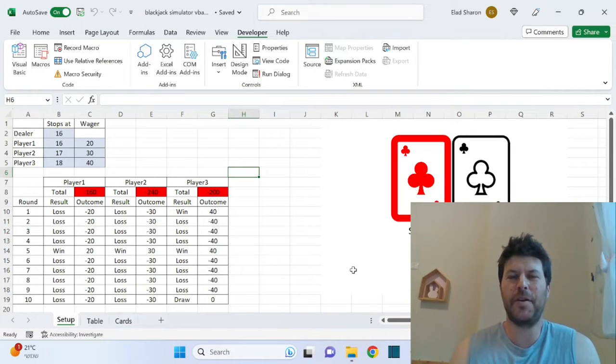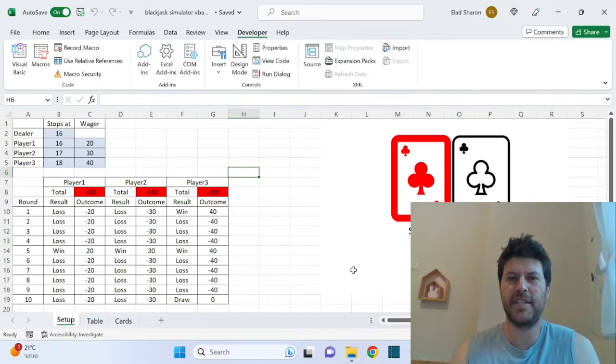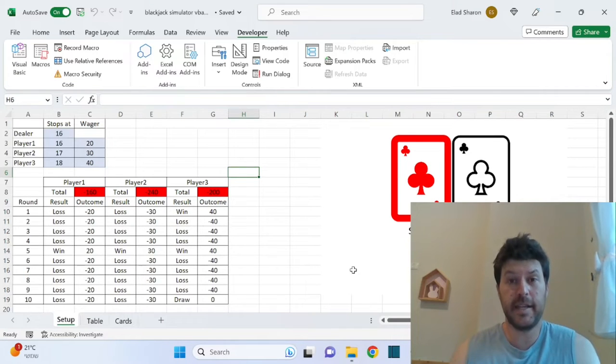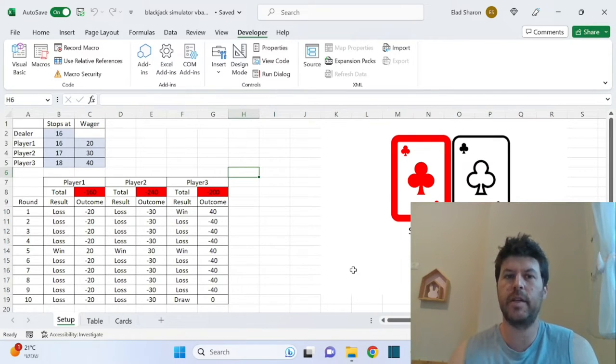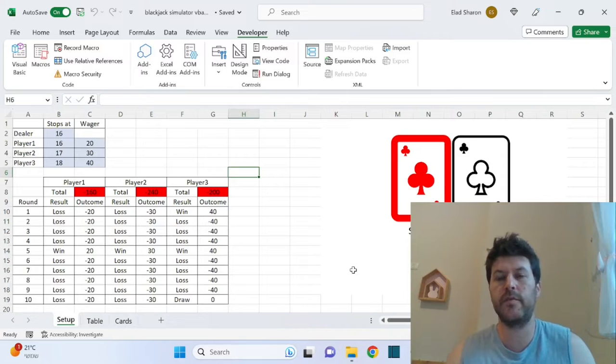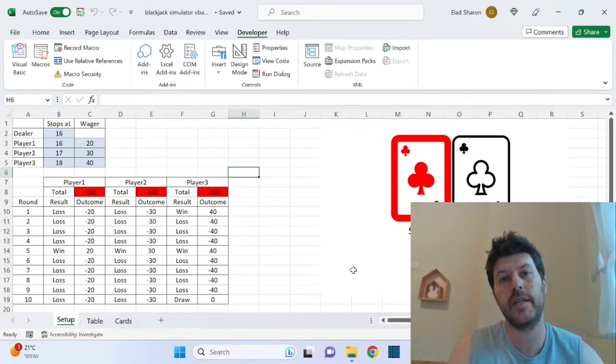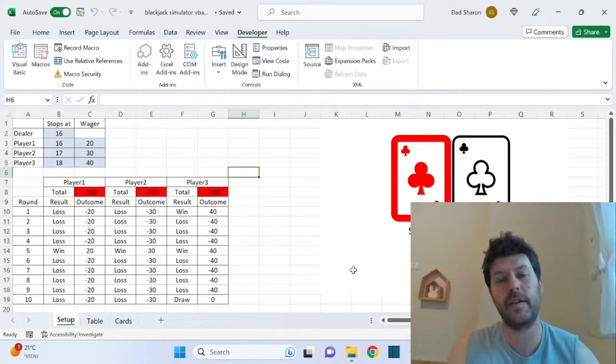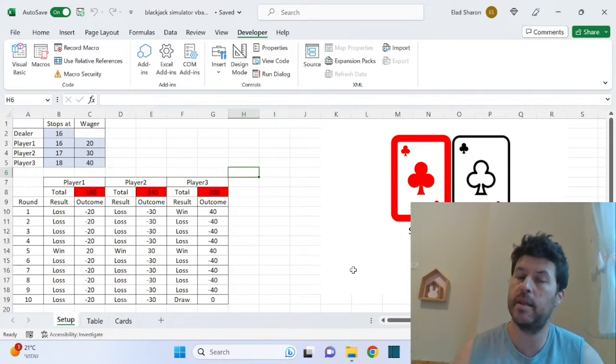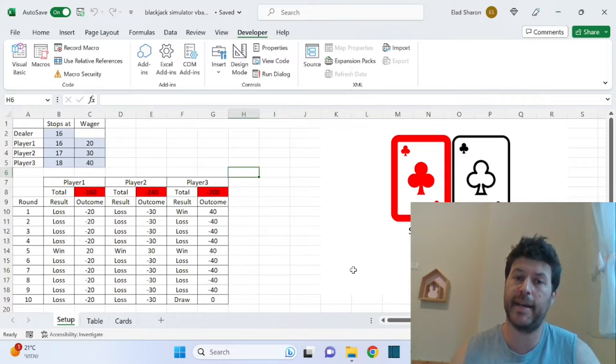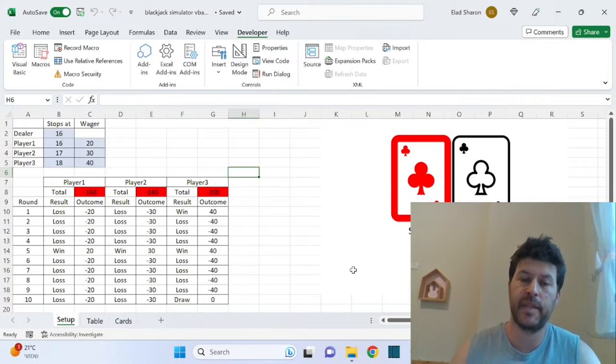Welcome to Excel Highway, your one-stop shop for all your Excel needs. In today's video, I want to share with you a blackjack simulator using VBA code and an Excel file. You can simulate the results of a blackjack table.